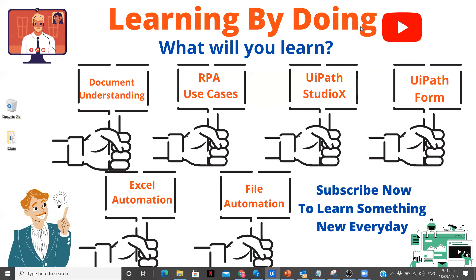This is going to be a new playlist on my channel where we are going to learn everything about selectors in detail. There was one event conducted by UiPath on Let's Talk About Selectors by Ishmith and Syed, and it was a very insightful webinar. From that I learned many things related to selectors, so now I am trying to implement them and make videos on that.